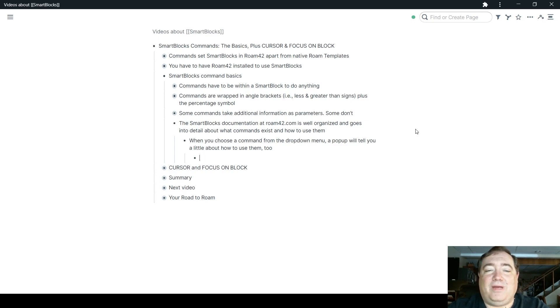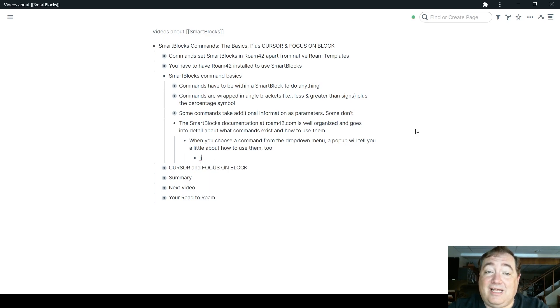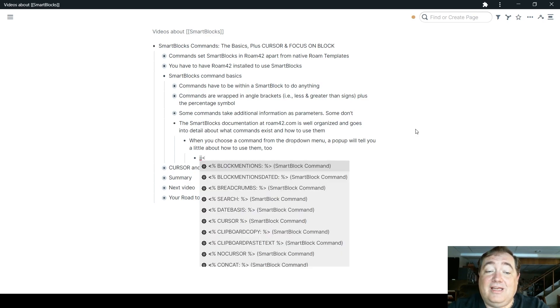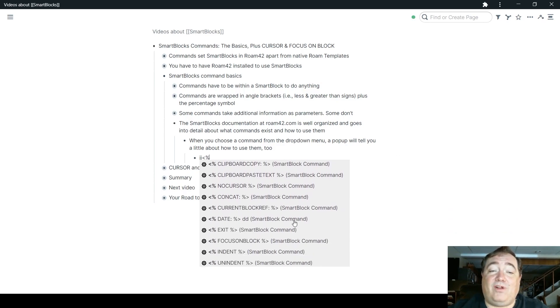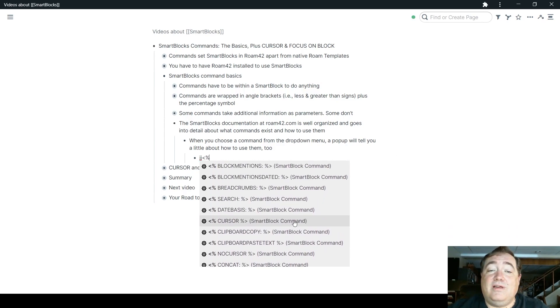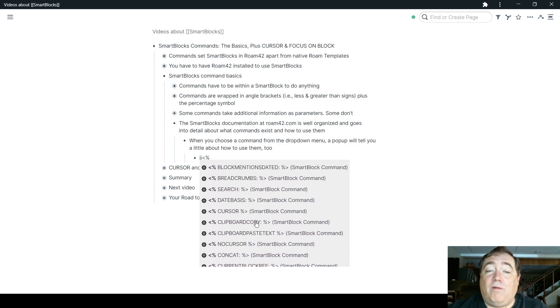If you type the JJ to start SmartBlocks, and if you then hit less than and percentage, you'll see that you have a look at what these commands are.